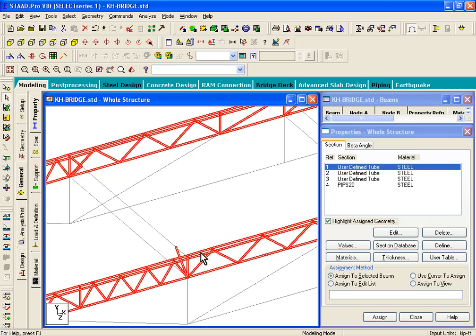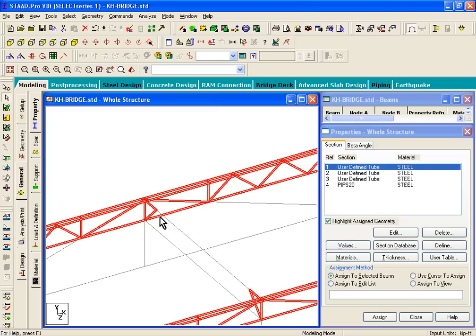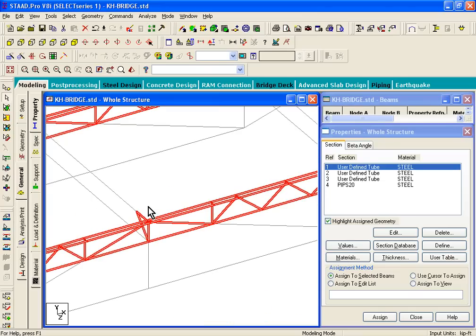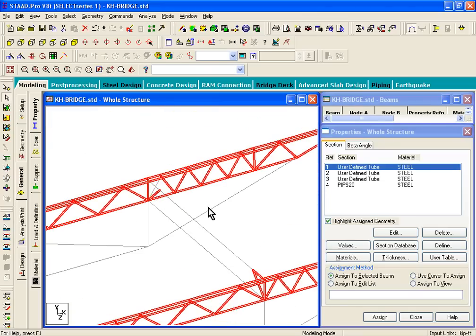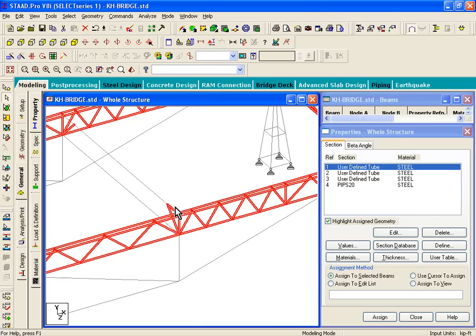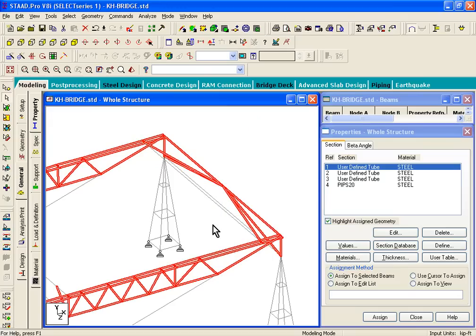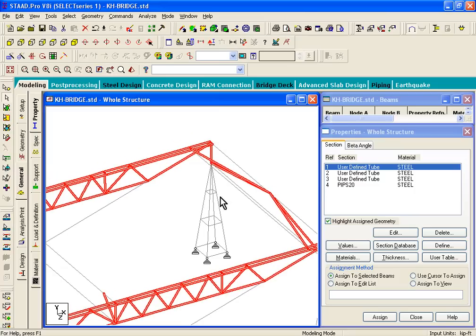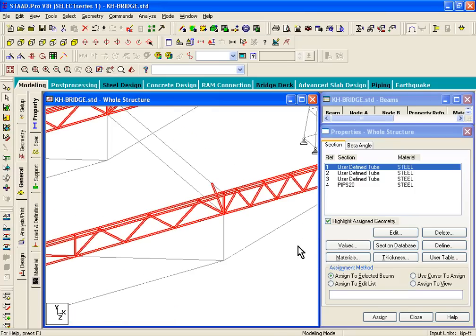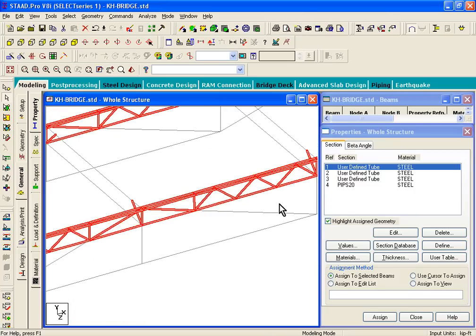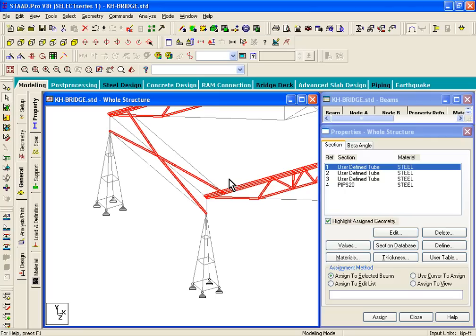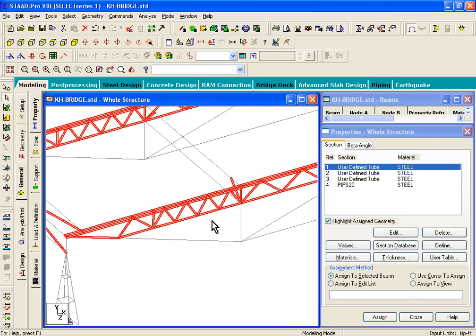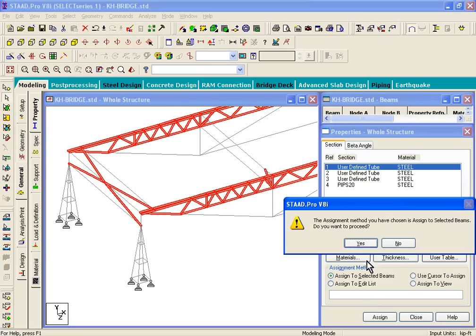If you zoom in, these members do not have that property assigned as well. Hit the control key, hold it down, and you can unhighlight members if you want. Finally, these support sections are not pipes as well. That's step number two. Now step number three is basically clicking the assign button, so it assigns that pipe property to those members.